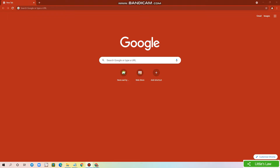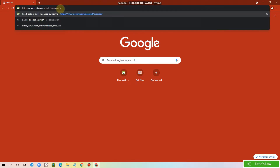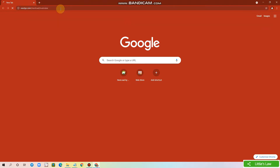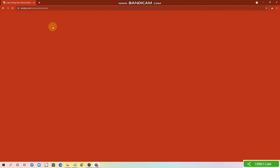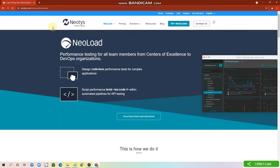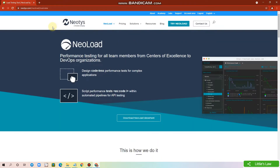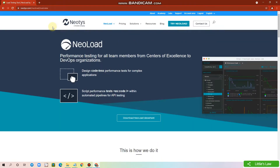First, open the neotys.com website. I am giving the URL in the description. Now click on Try Neoload.